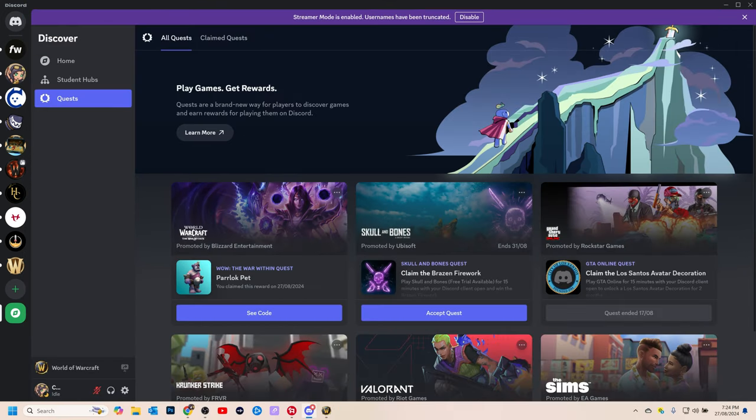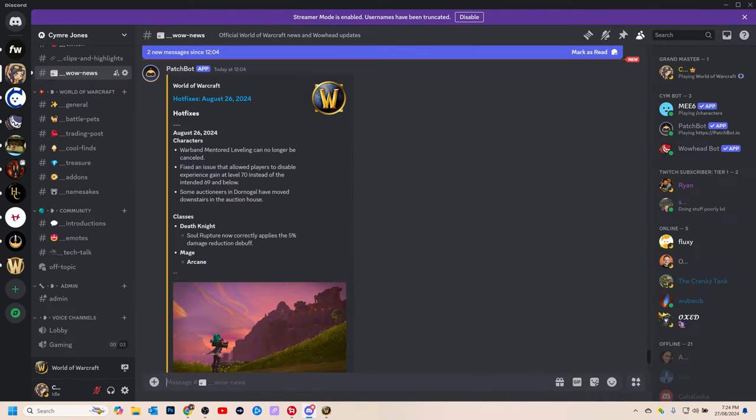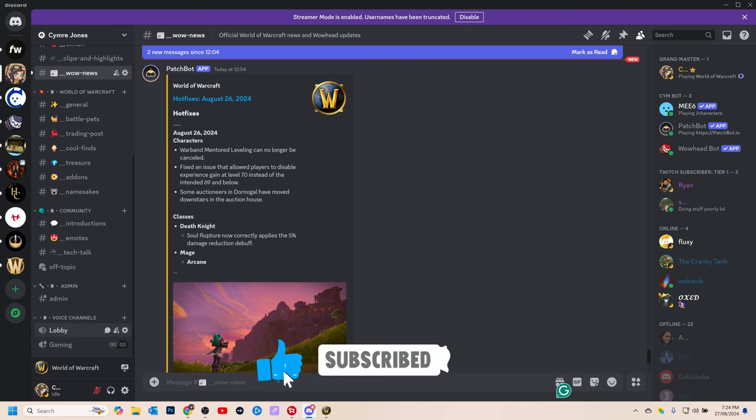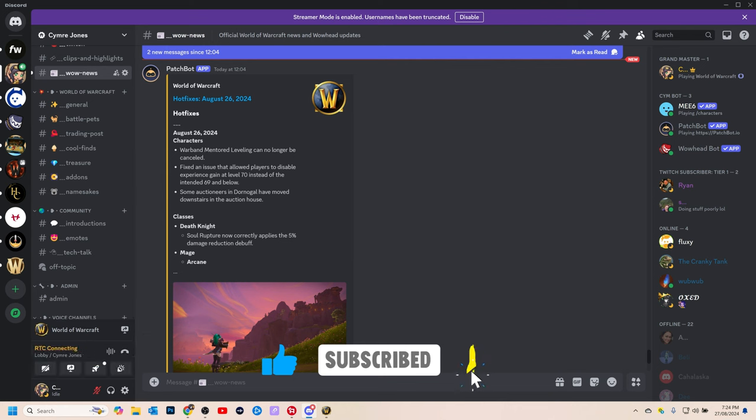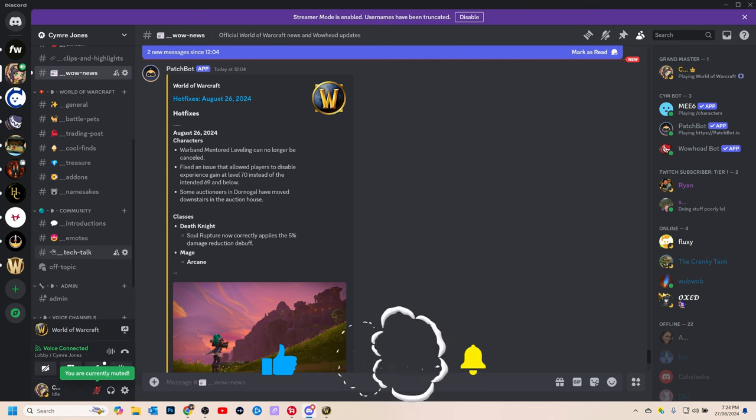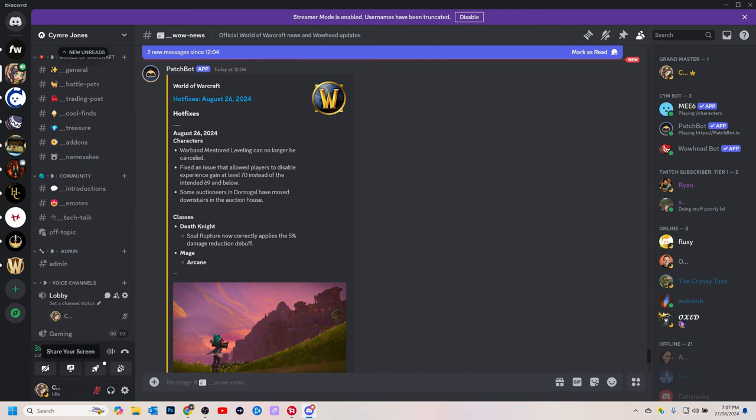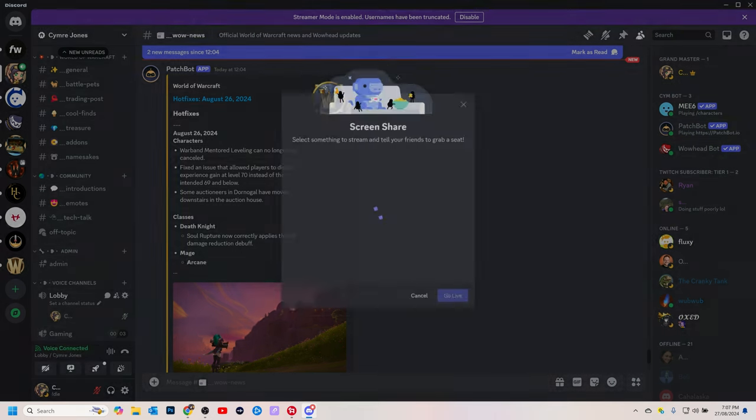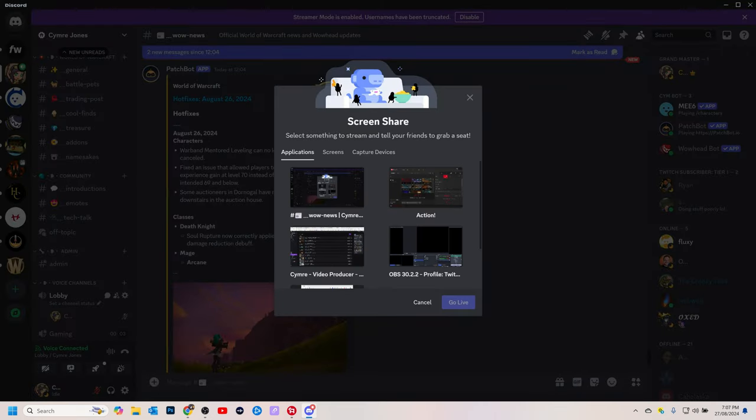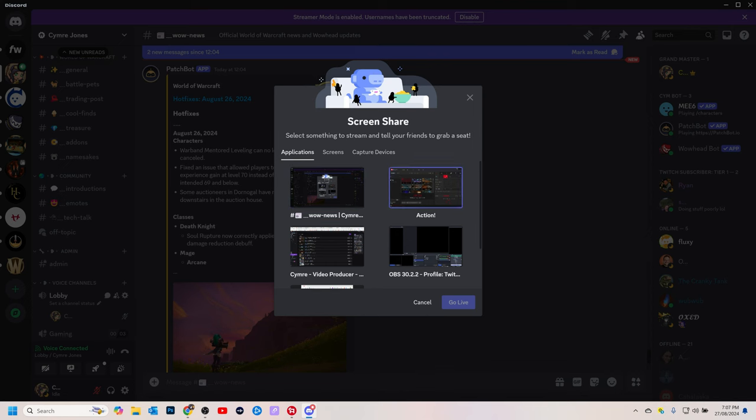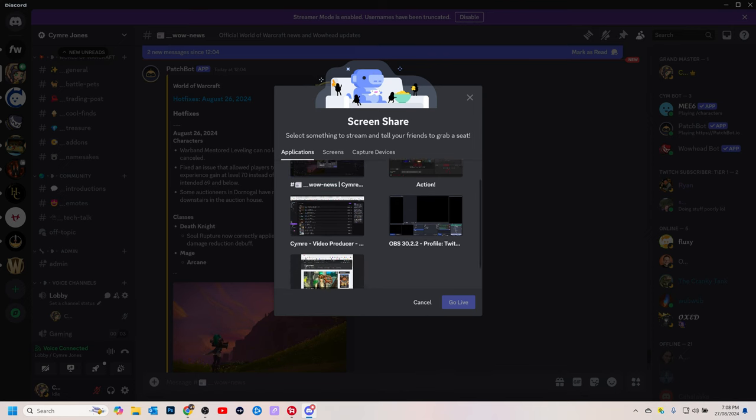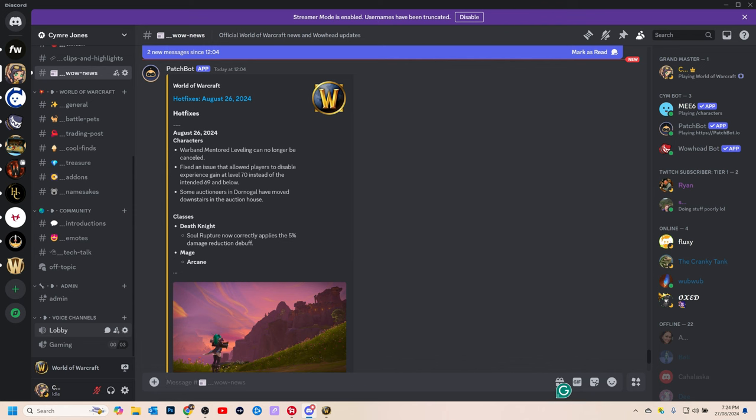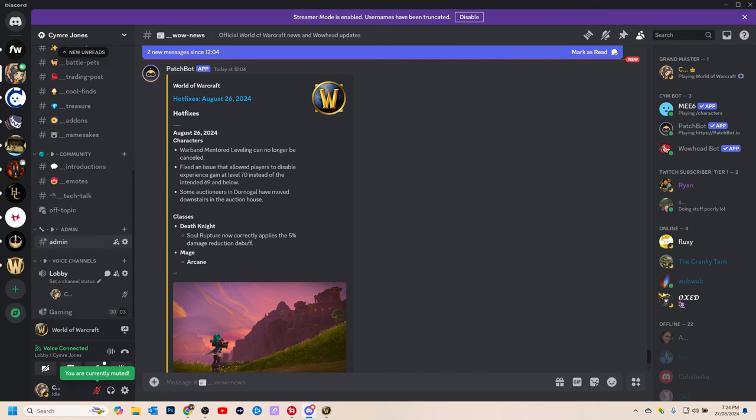Once you have the quest you can go into another server that has people in it. For this example I'm just going to choose my own server, and then go into the voice channel and then click share your screen. It will ask you which window do you want to select. I already did this bit which is why World of Warcraft is already selected. And then stream.